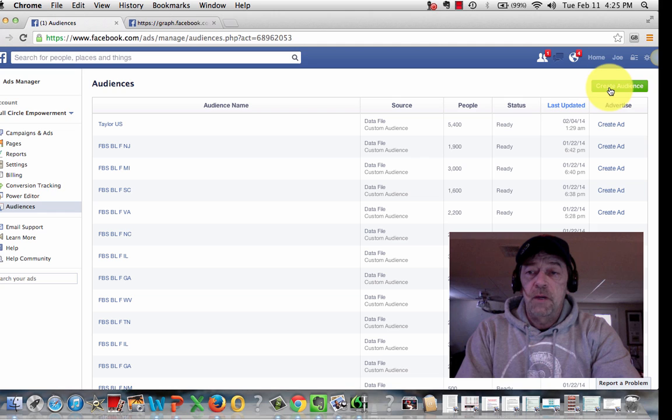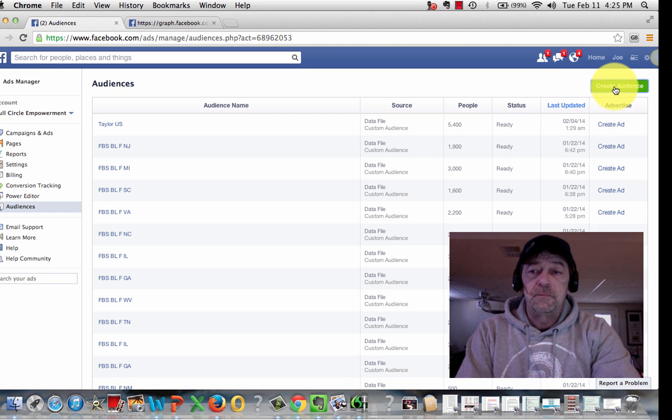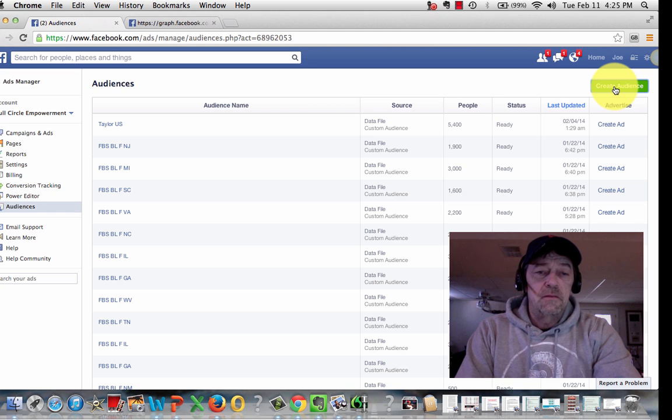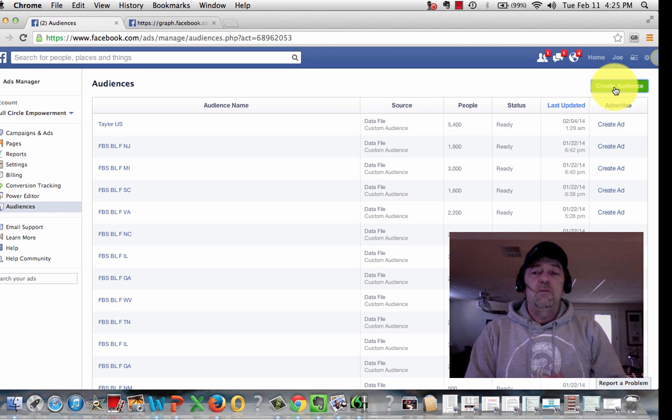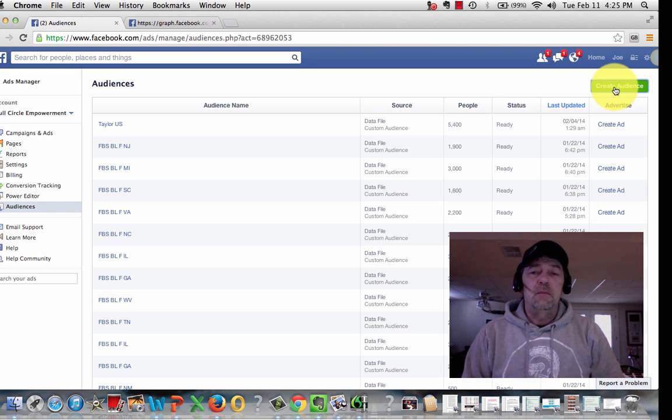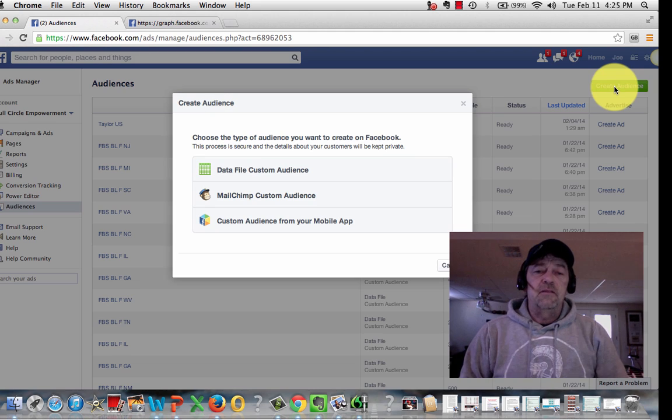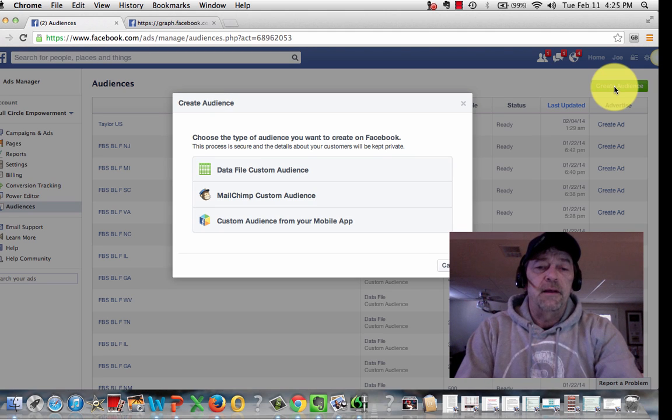You'll want to go to this button up here. The green button says Create Audience. It's really simple. When you compile them, you want to put them into like a text file or something like that.